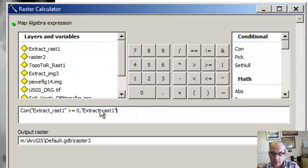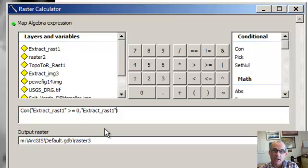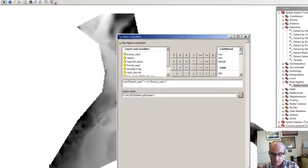This would be easier because then where that is false, which means that we have negative erosion, it'll just be not a number, no data. And that'll be good. So let's call that raster three and let's run it.